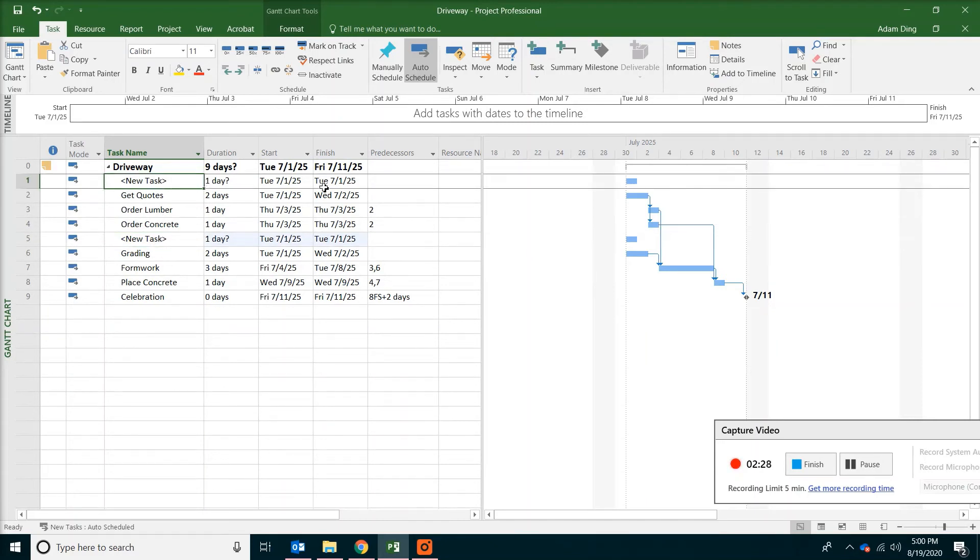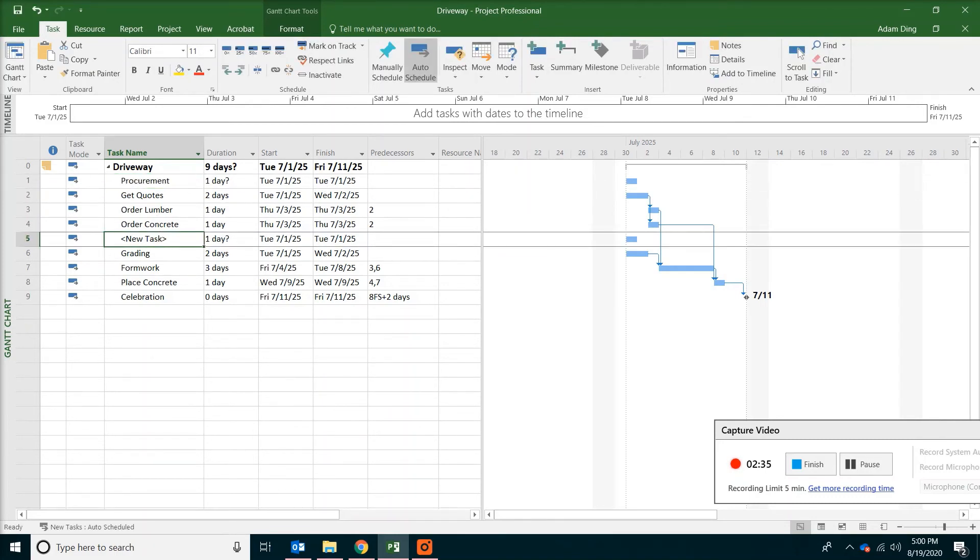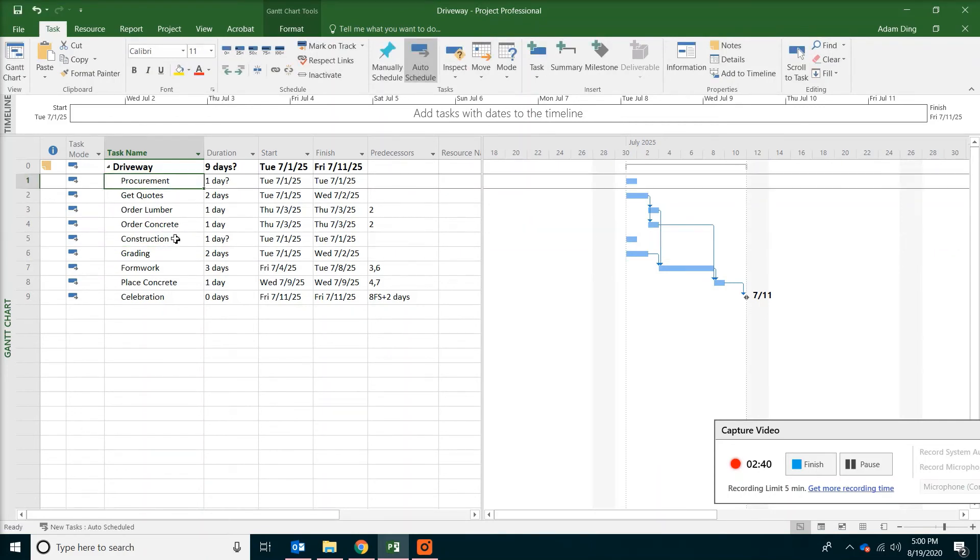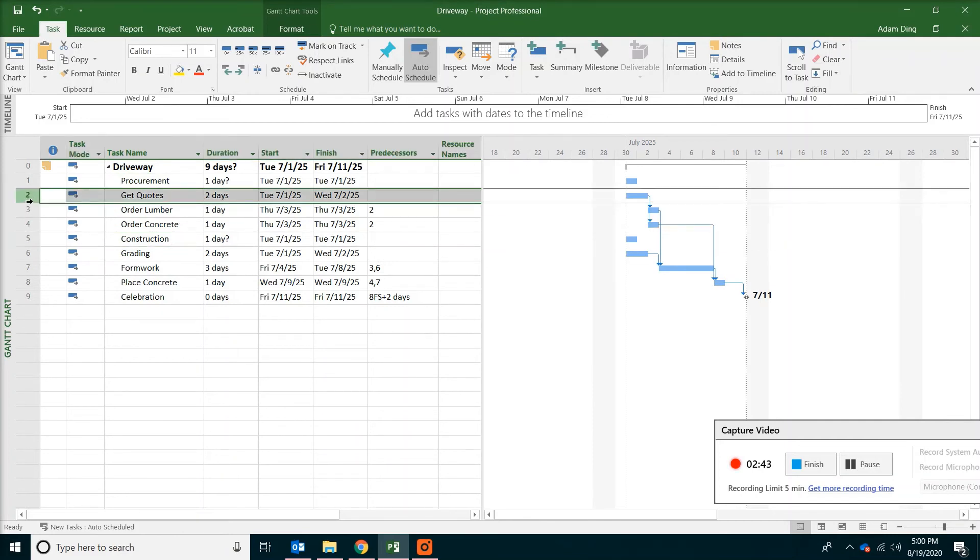Now for the two new tasks. Change the name. The first one will be procurement. The second one will be construction. So we break down the whole project into two phases.